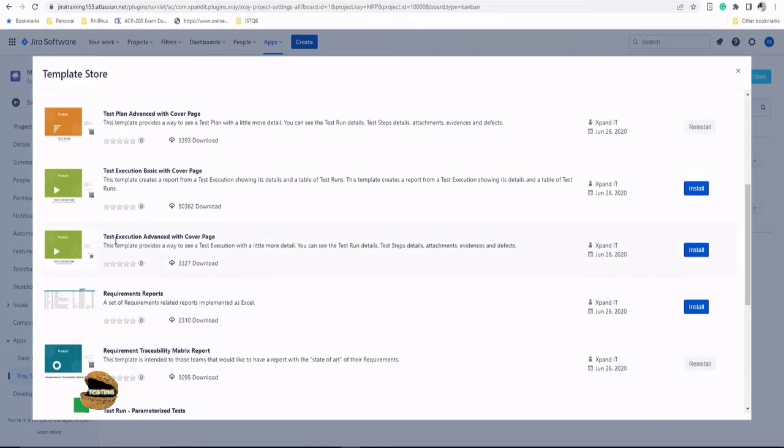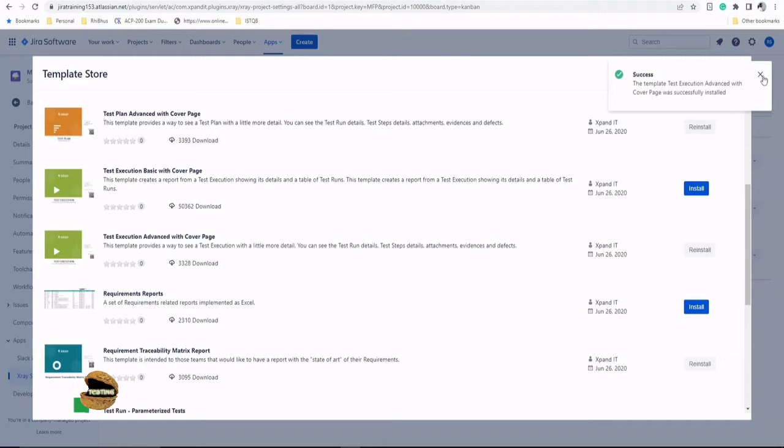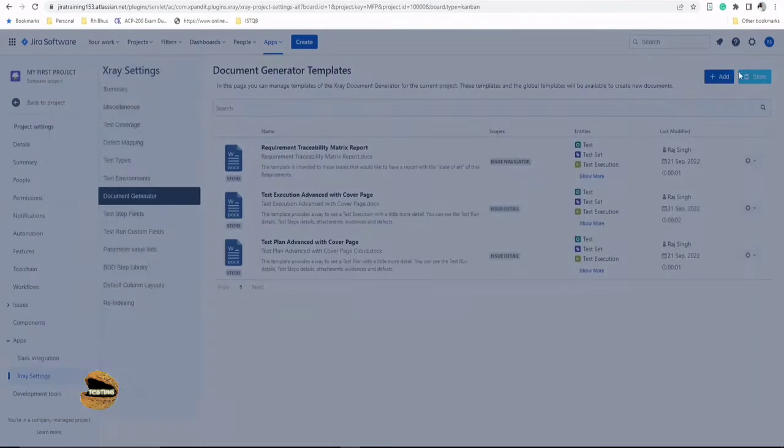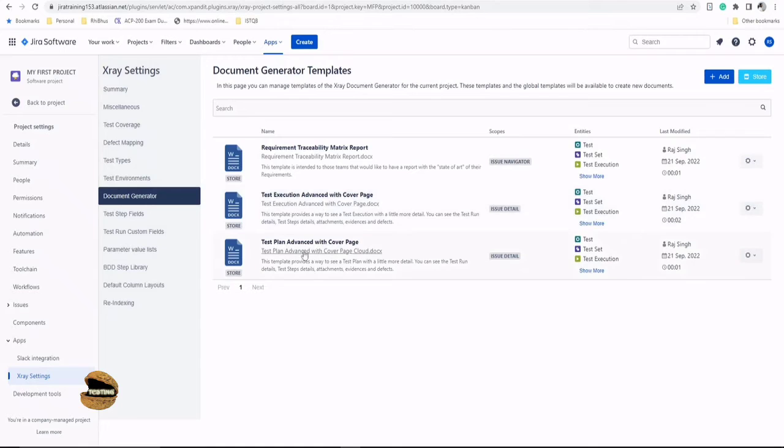And you see that there are so many templates available. So you may look forward to understand what is best suited for you. Let's pick up another one as well. And that's it. I think we're good to go. And let's close this, close this. And we've got three documents available with us. Requirement traceability matrix, test execution advanced and test plan advanced.